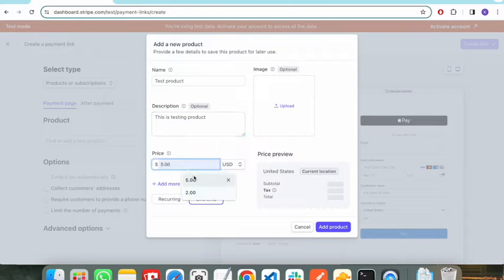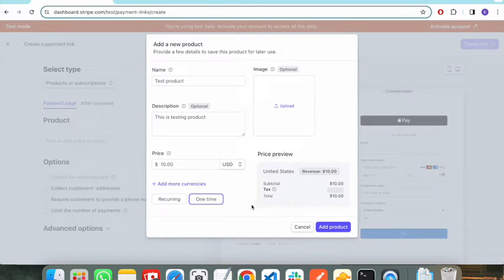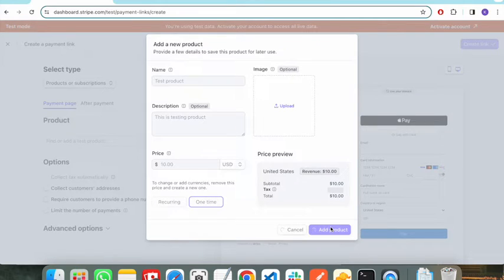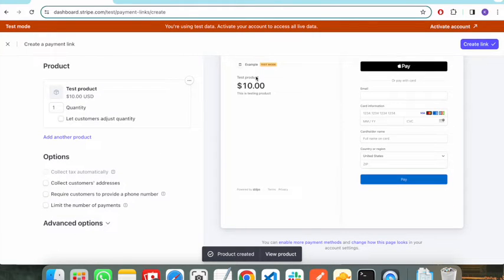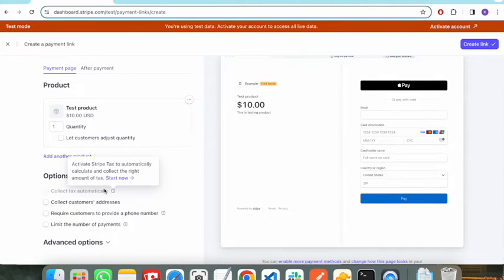You can also specify the price here — I am entering 10. You need to specify whether it is a one-time payment or a recurring payment, such as monthly billing. You can also upload the image of your product. Click the Add Product button and it will add the product. It has now added a product named Test Product with a price of $10.